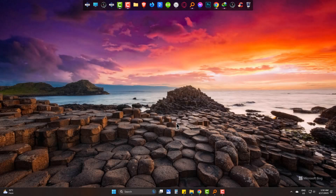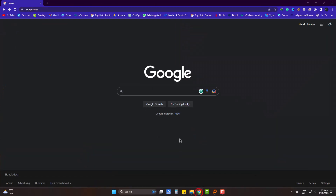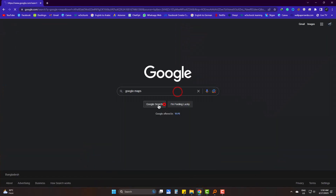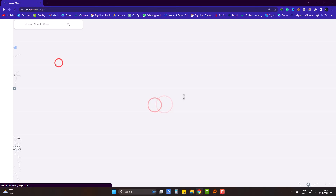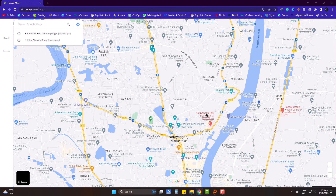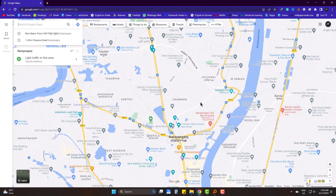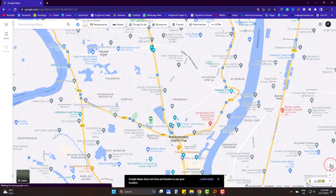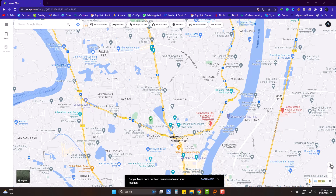Hi, today we will fix the issue of Google Maps not having permission to use your location. When I go to Google Maps and click here, this shows that there is no permission.